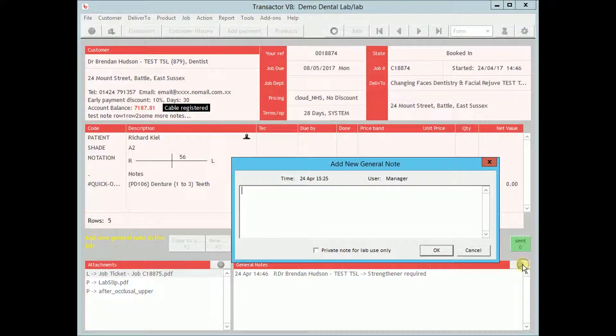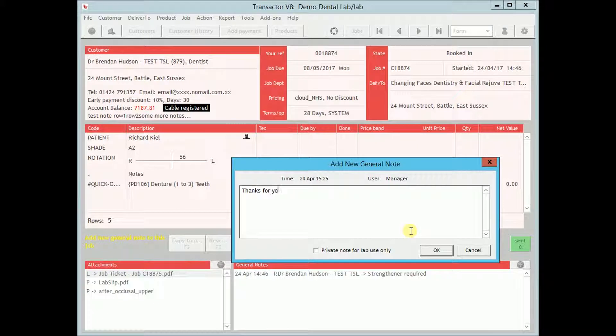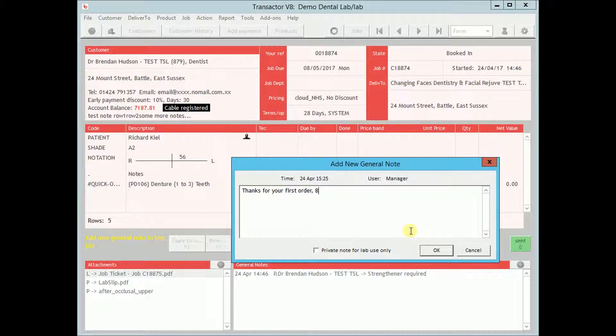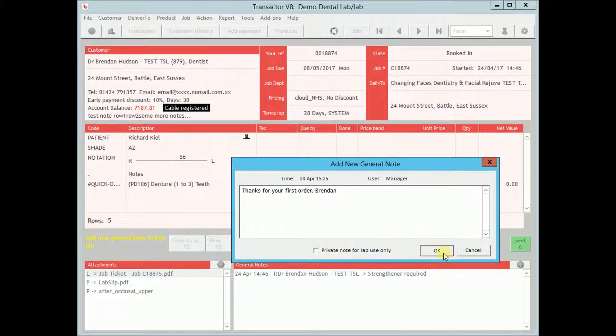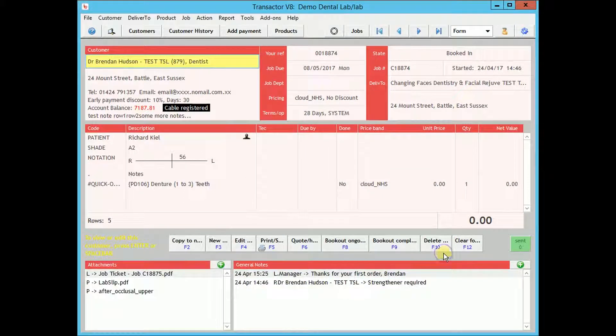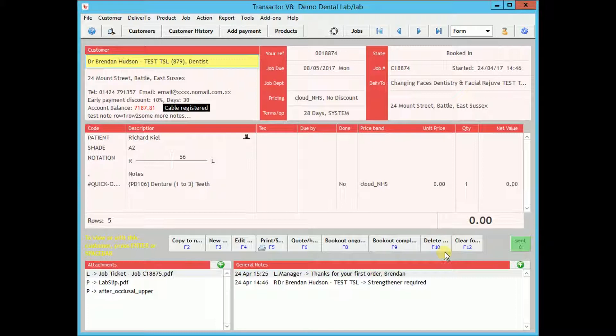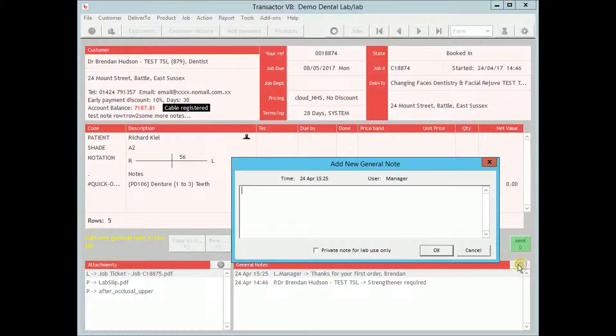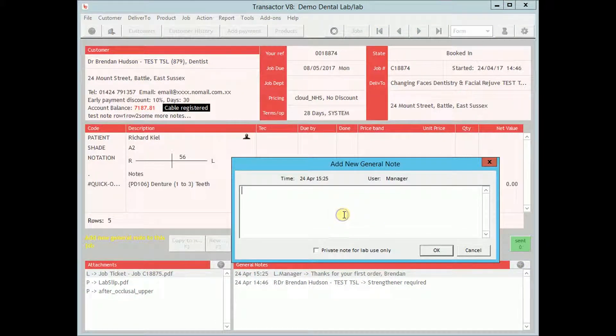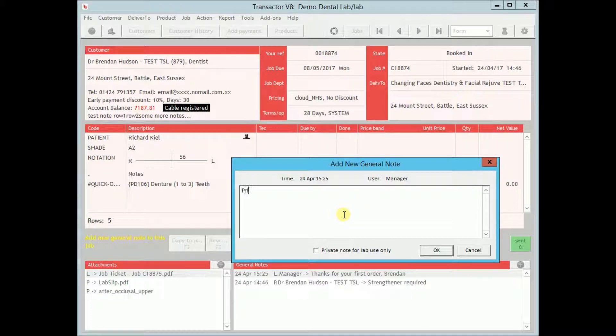You can also add notes from the general notes area. By default, any note you add is visible to the customer on their Cable interface. To add notes for internal use only, add a note and tick the private note box.